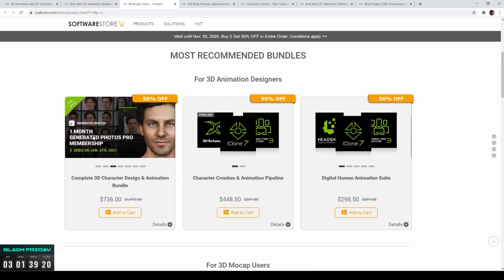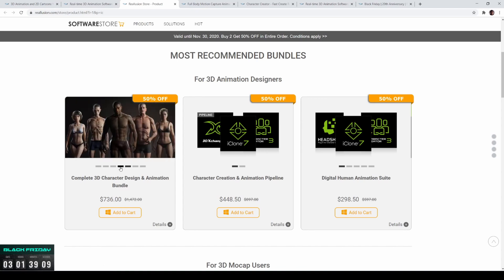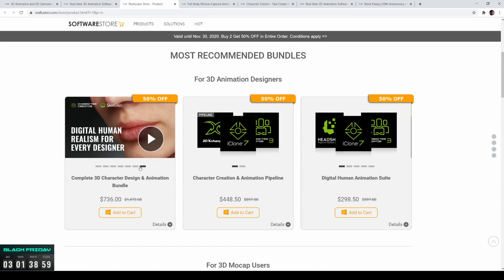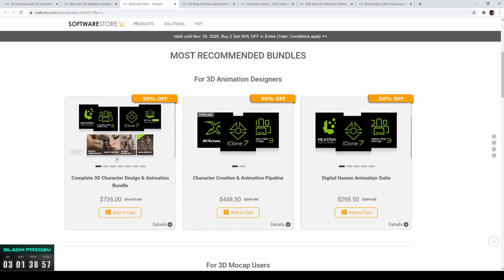Right now they're doing a promotion where you get one month of Generated Photos Pro membership — a bunch of royalty-free face pictures you can create characters from, which is incredible. This bundle is the Complete 3D Character Design Animation Bundle. You get the animation software, Character Creator software, the Headshot plugin, SkinGen Premium, and additional content for Character Creator 3.